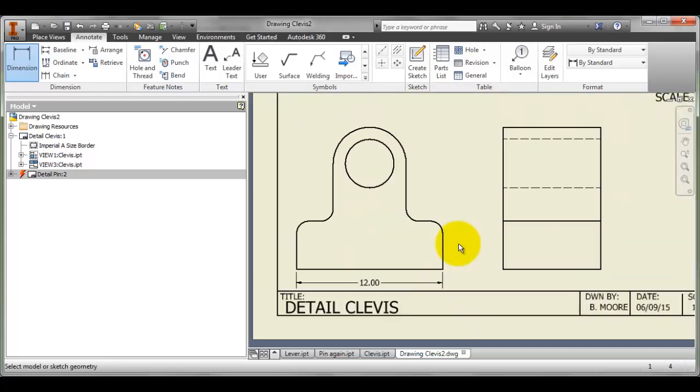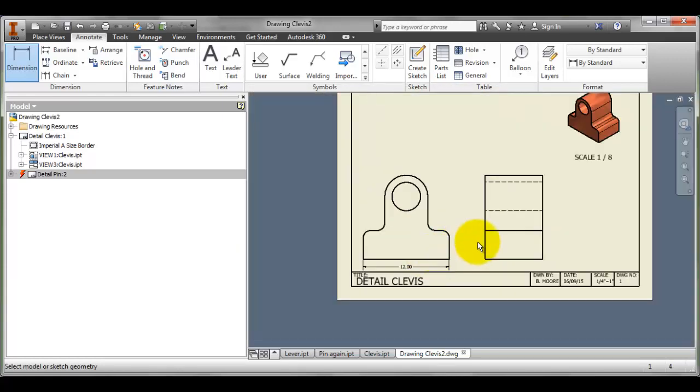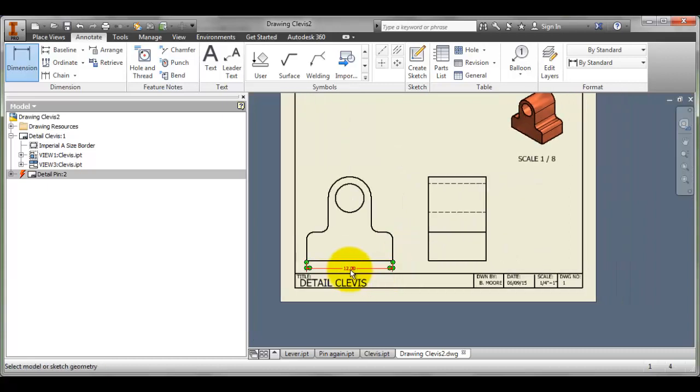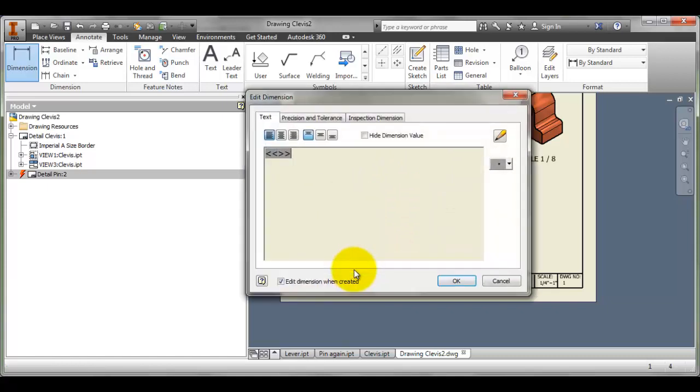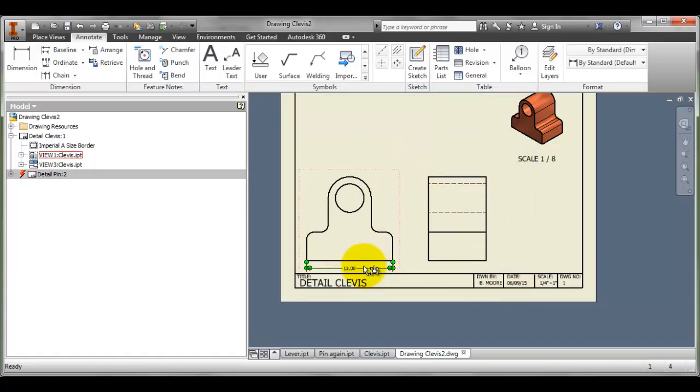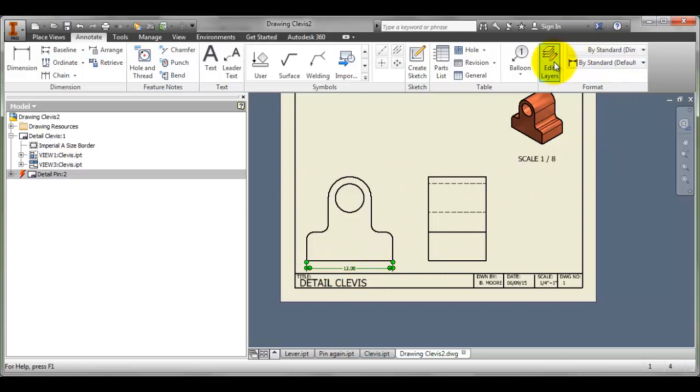Notice, though, that for this drawing, I would prefer my dimensions to be fractional format rather than decimal, and also I would like them to be on the dimension layer. I can do that after the fact by clicking on the object. I'm going to have to hit Escape, and then I can click on it without it opening up the dialog box. Then I could go and change the layer and the unit format.